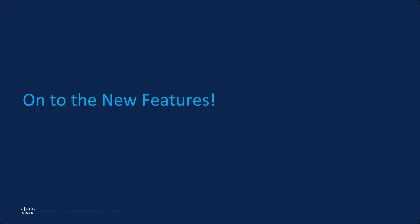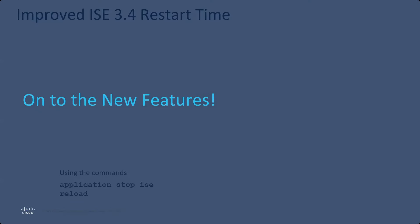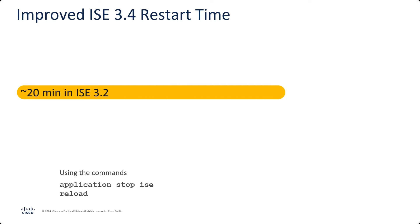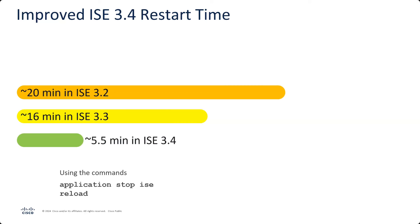The first one that got everyone excited in our open beta room is that we have improved our restart times for ISE 3.4. The commands that are used for these times is you do the application stop ISE and then you do reload. After you press yes for the confirmation of the reload, that's when these timers start. You see how slow this bar comes into the window because it's 20 minutes to reload ISE 3.2. Improved it a little bit with 3.3. But now with 3.4, we put a lot of time and effort into getting that to go a lot faster.